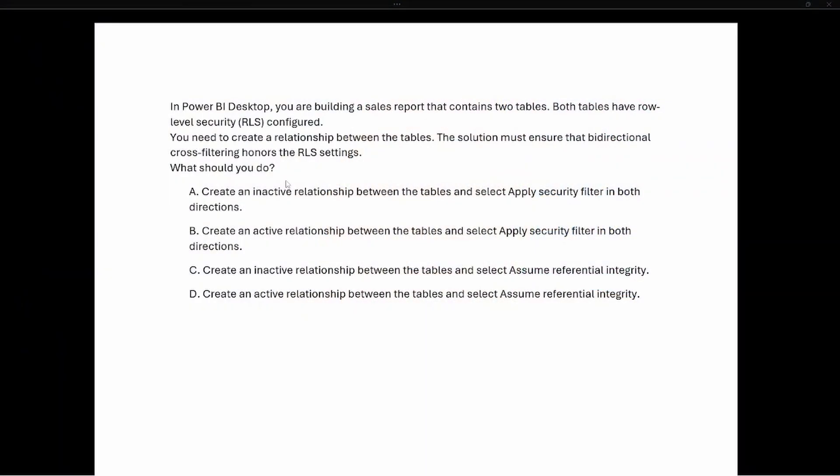The question says: in Power BI Desktop you are building a sales report that contains two tables. Both tables have row level security configured. You need to create a relationship between the tables, and the solution must ensure that bi-directional cross filtering honors row level security. What should you do?